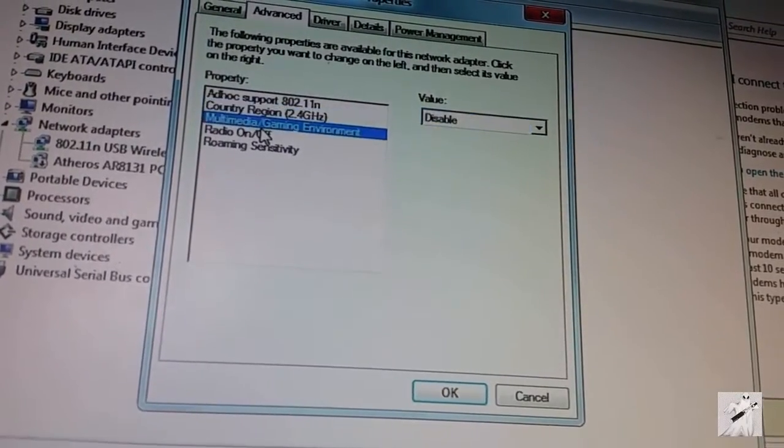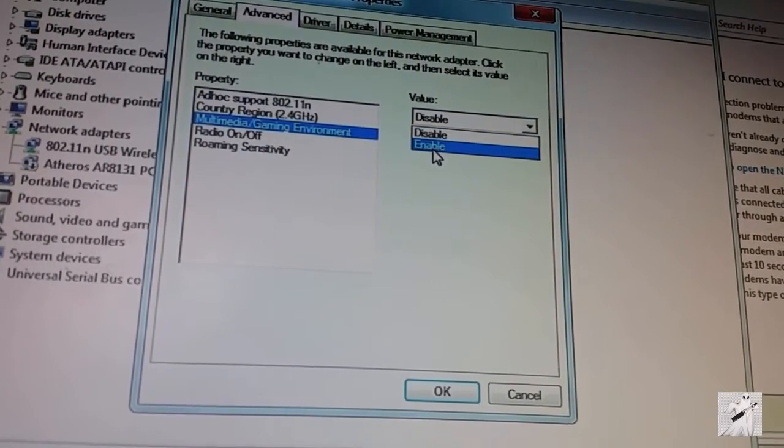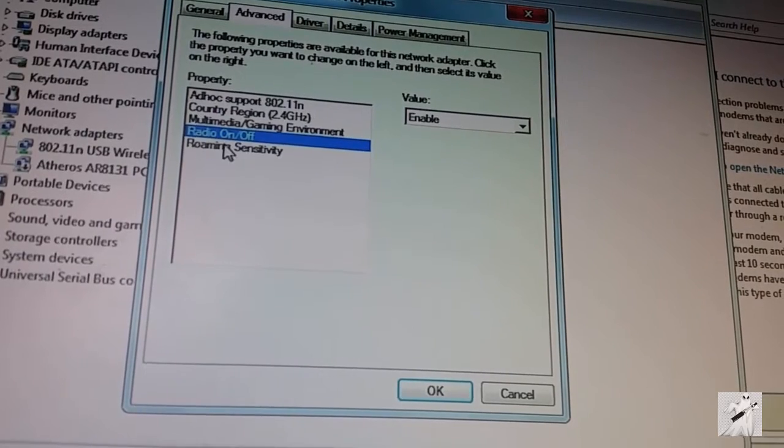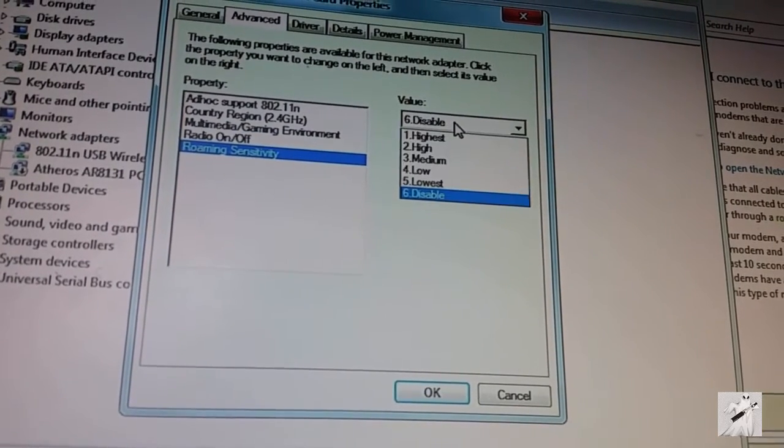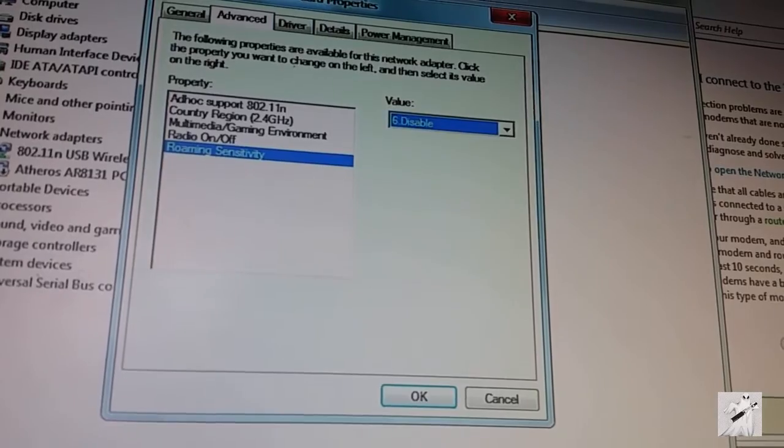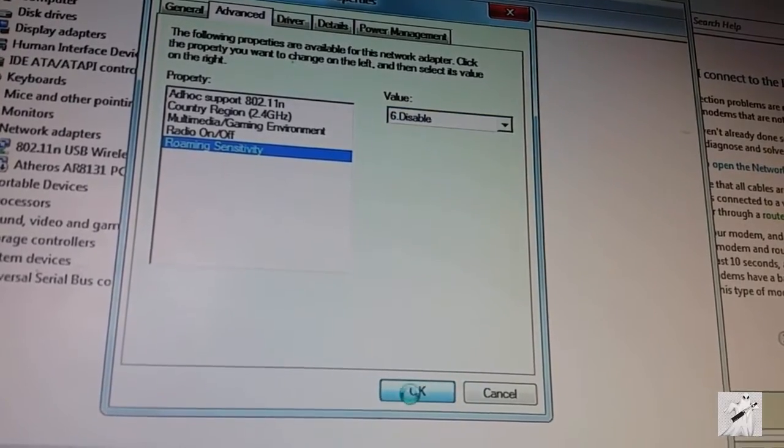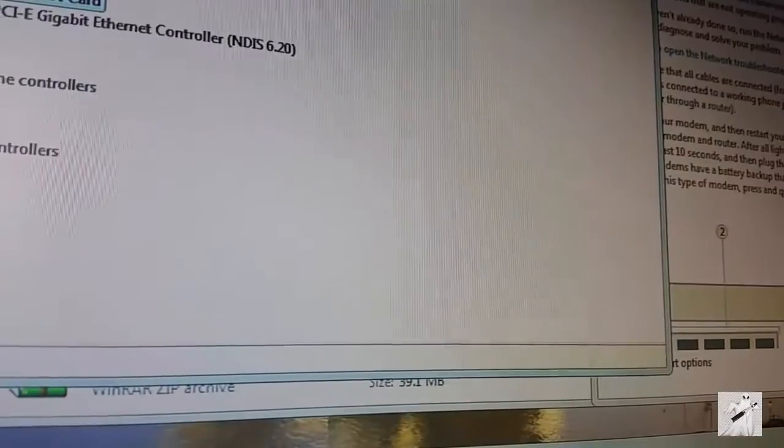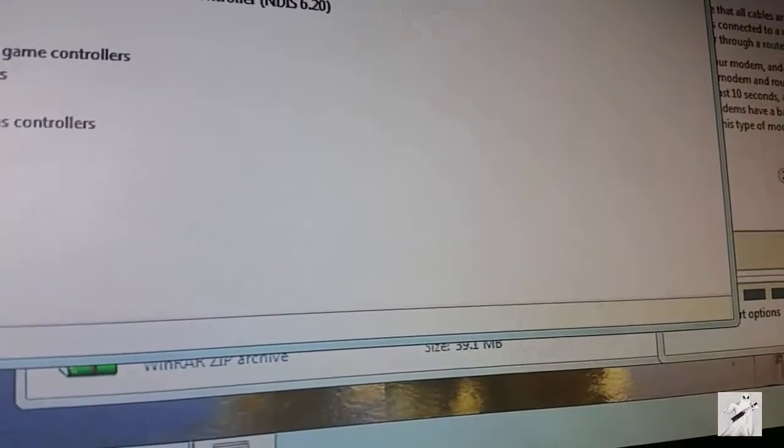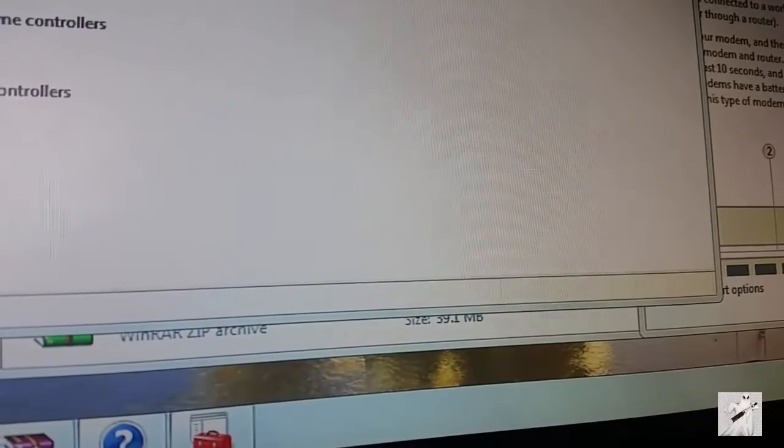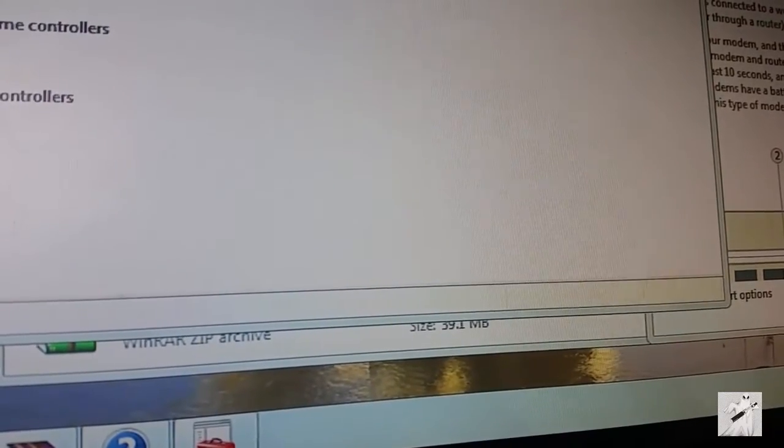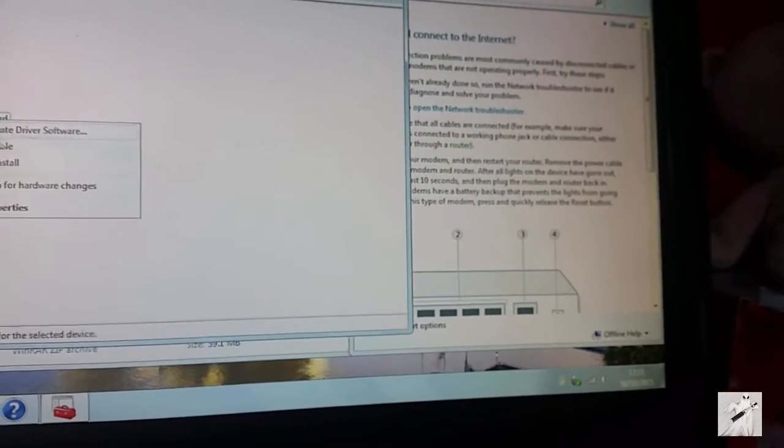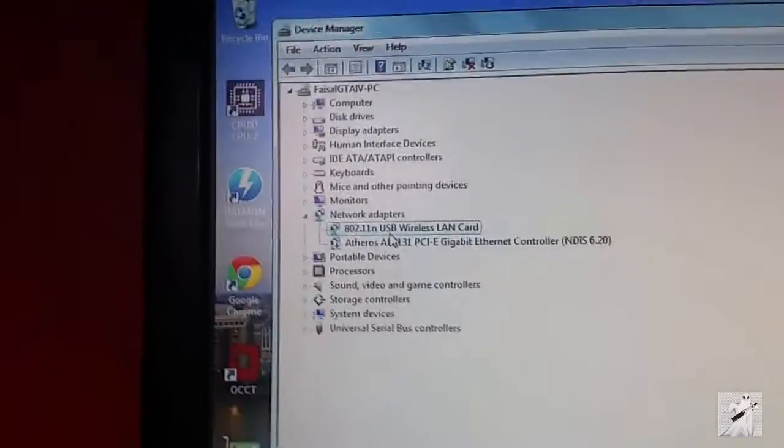Country and region - this is something to do with channels, this could be why it's not working. Multimedia gaming environment, radio on and off, roaming. Now it's connected. It's done, okay it's connected.